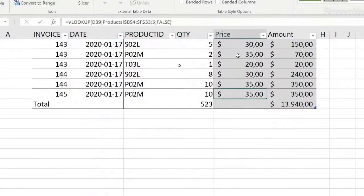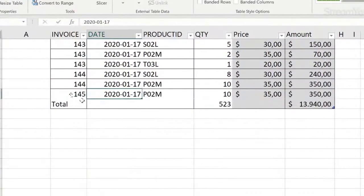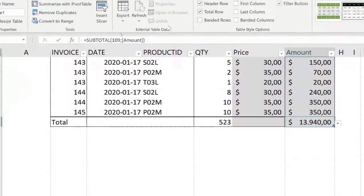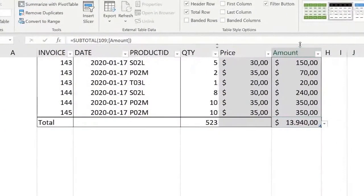Just like that, all the formatting from the columns was automatically expanded — the date format for the date column was expanded automatically. The total row came down one row and it's including everything from this column. It says subtotal of the column amount, and I can see the column amount is this one.